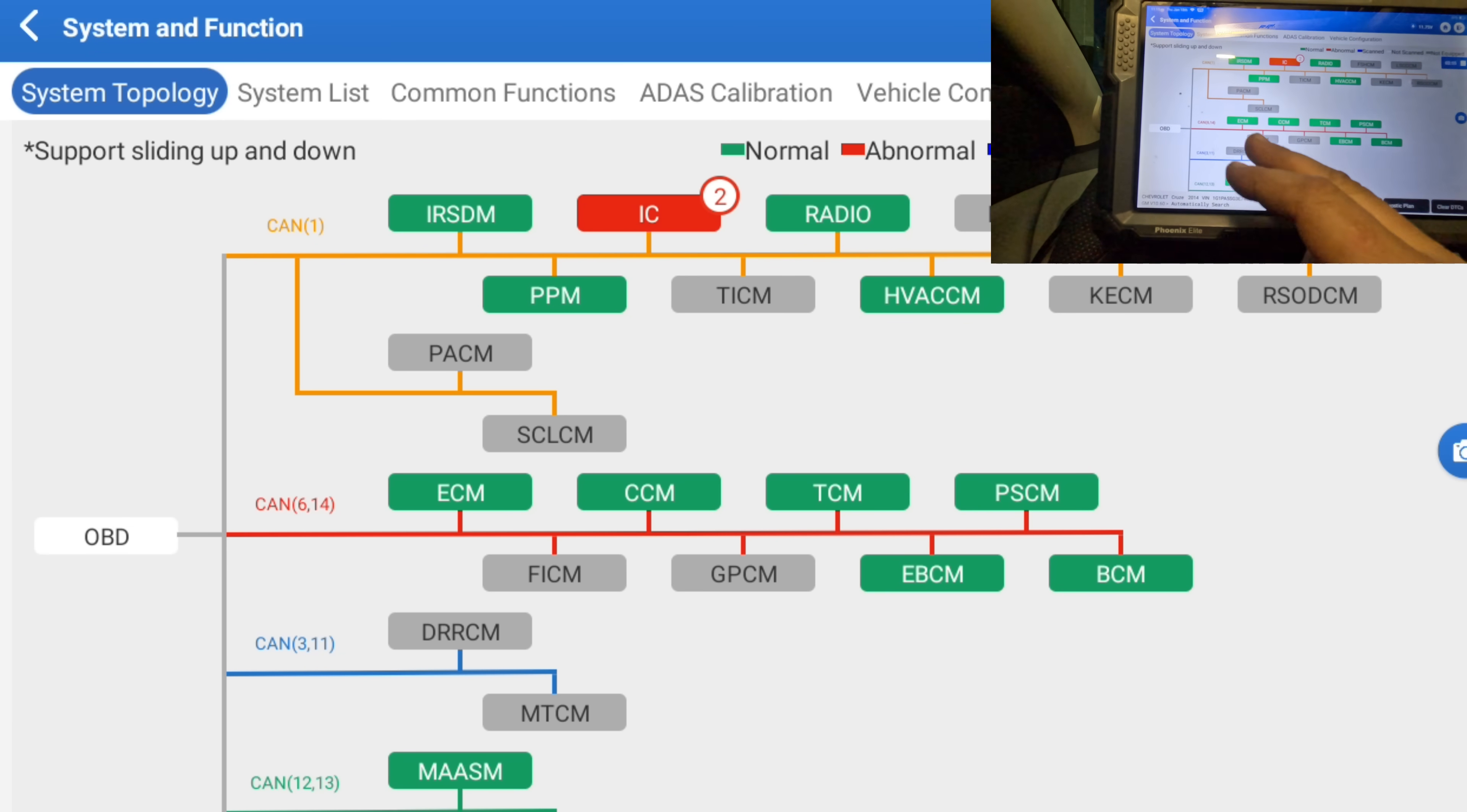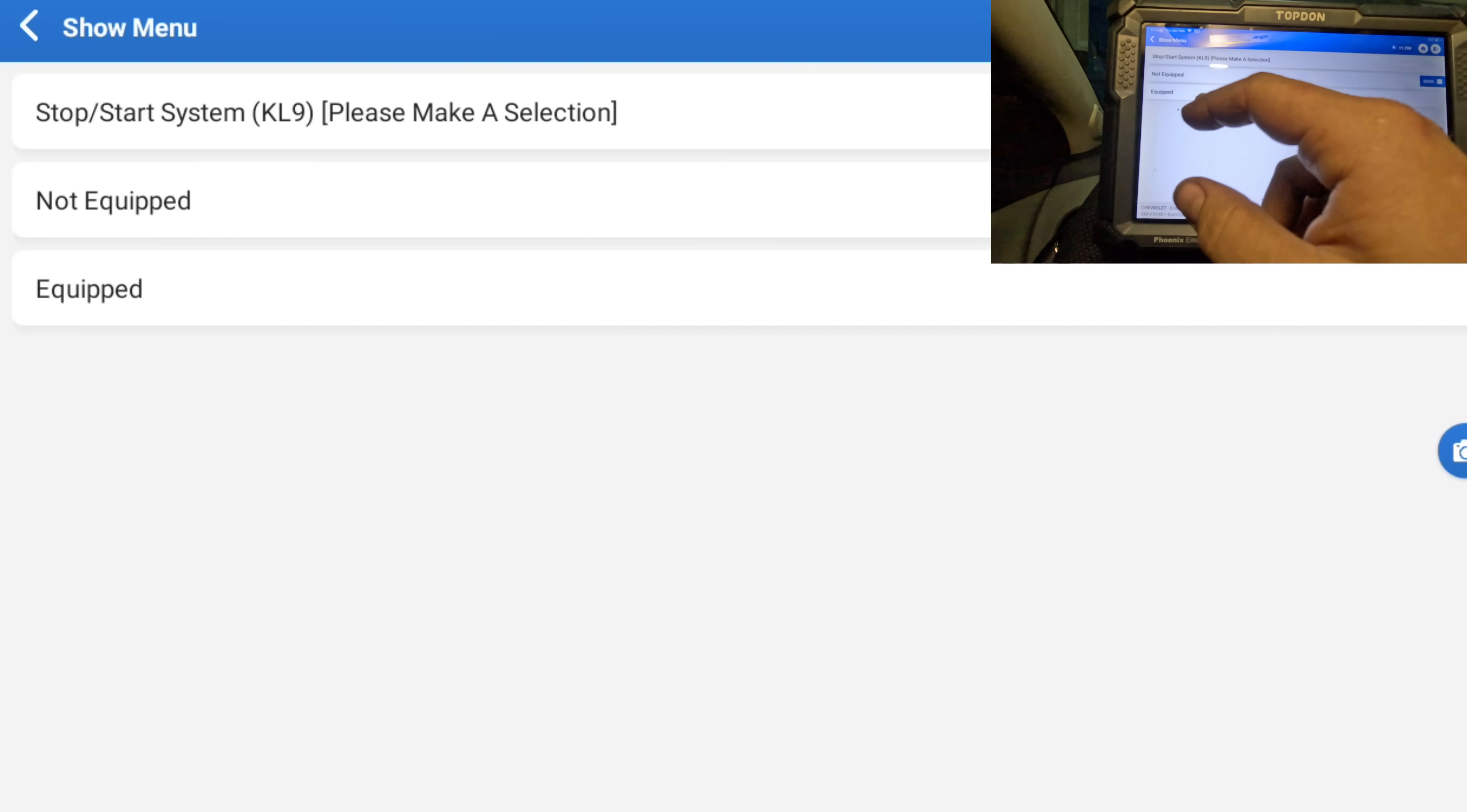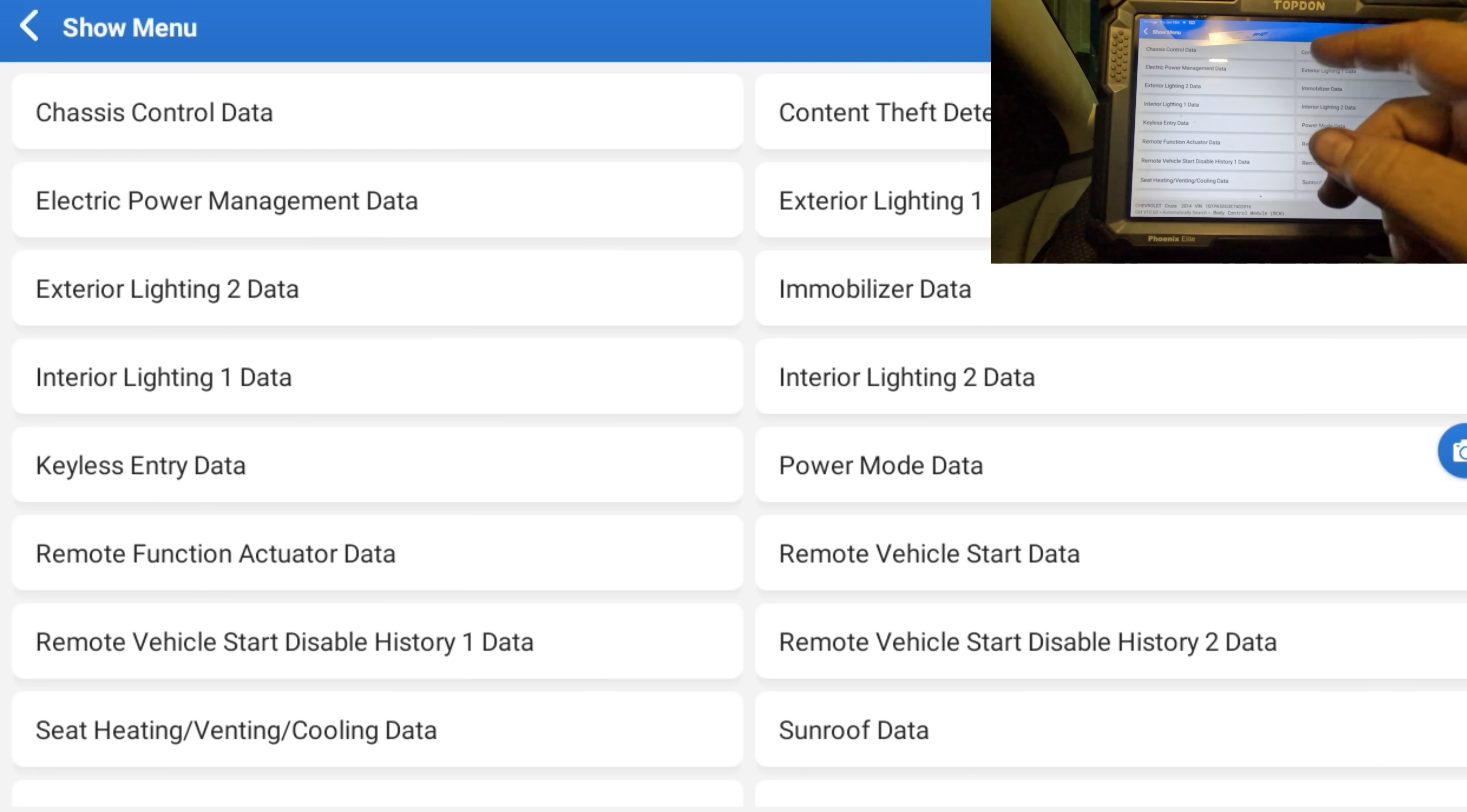Let's go first into the BCM. I just want to see some data of when we're cranking, what's happening. So this is a sedan, it does not have start-stop.